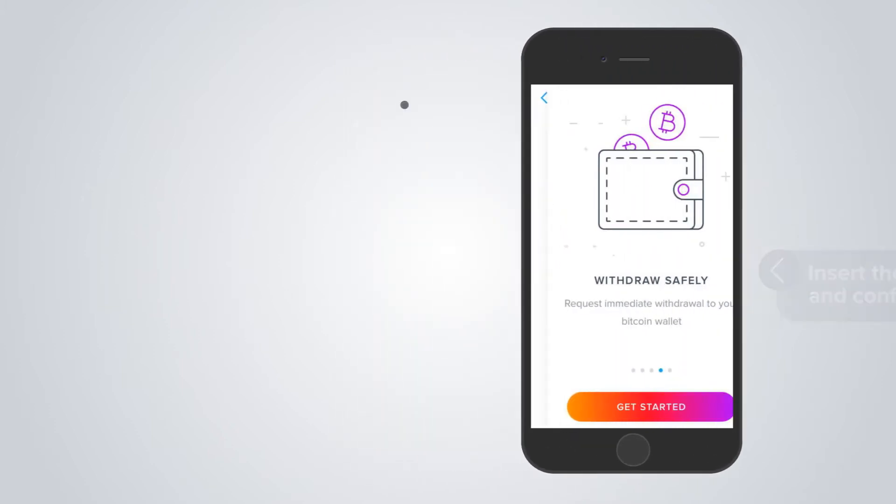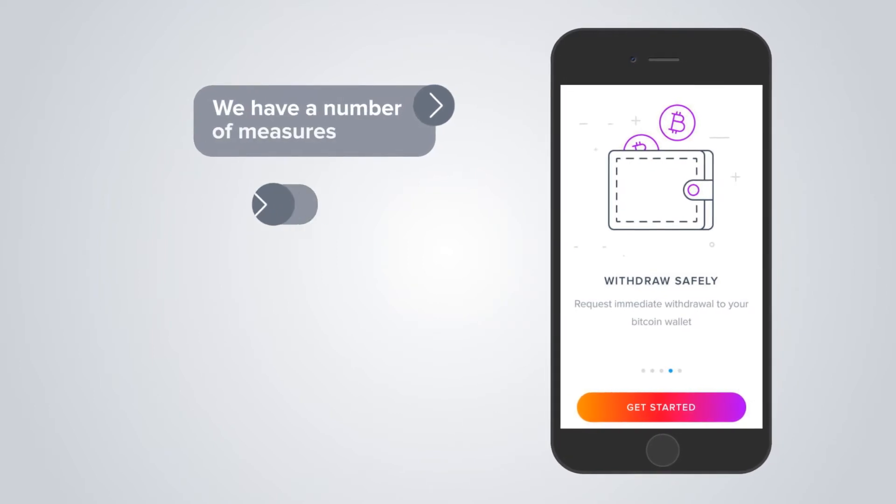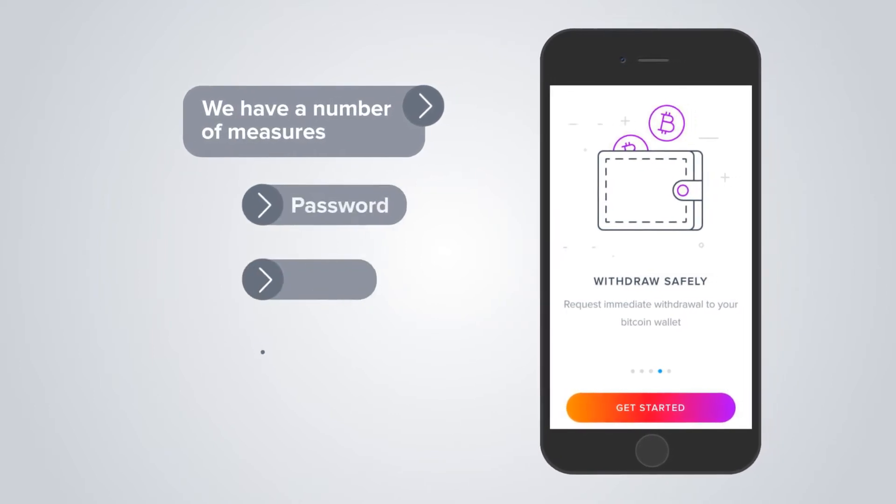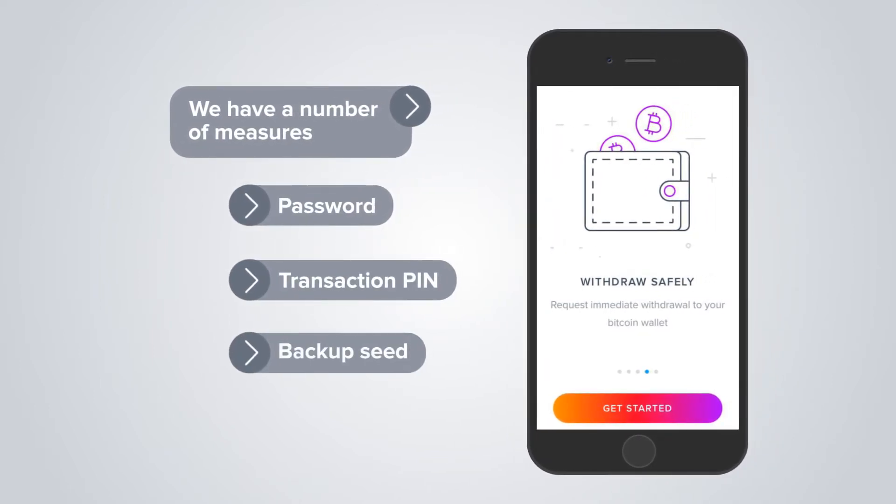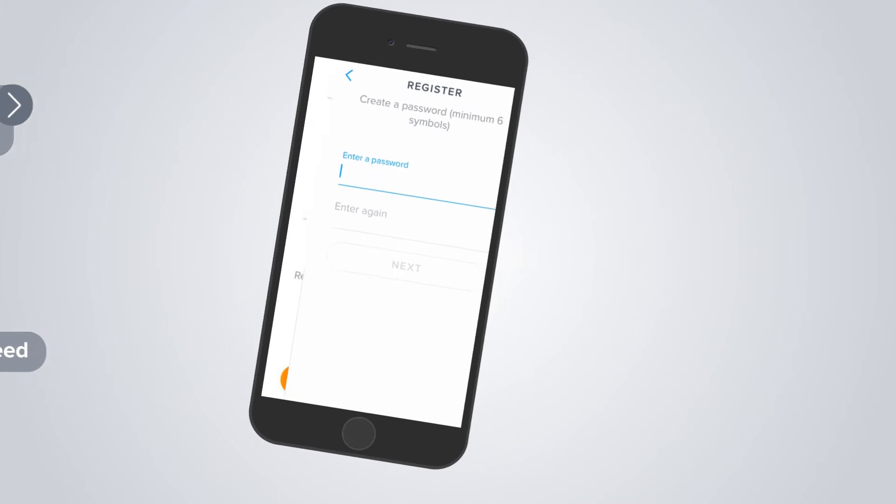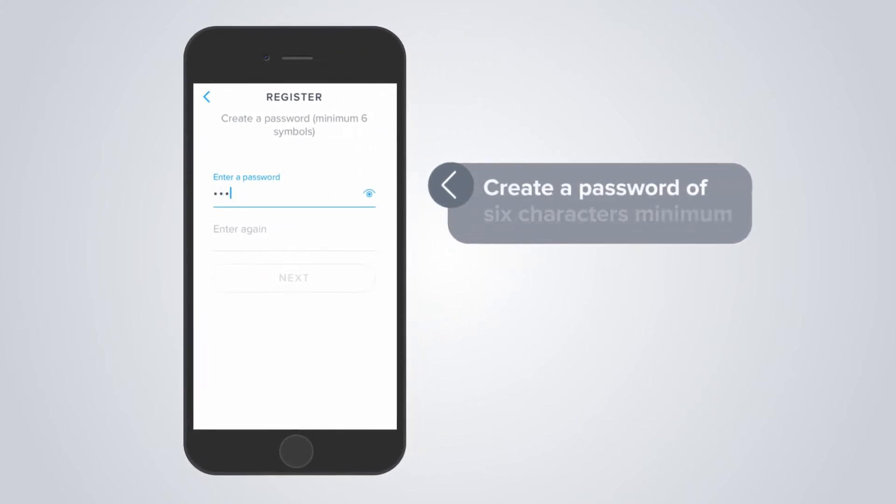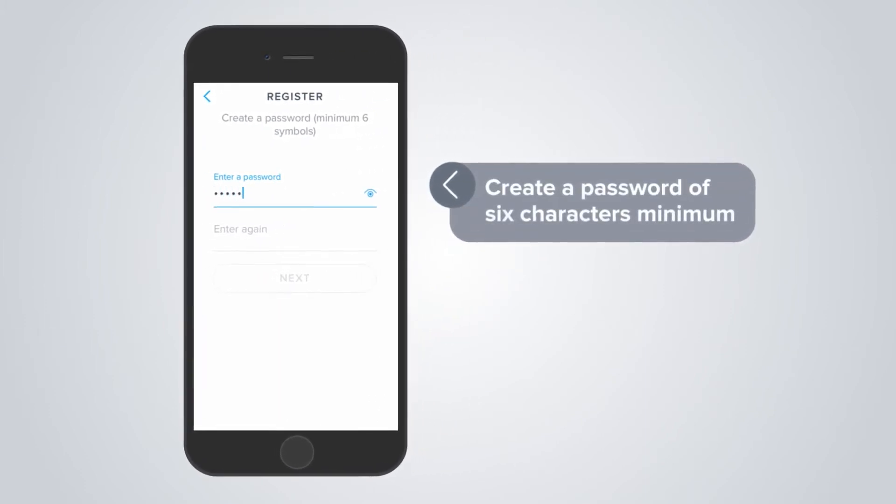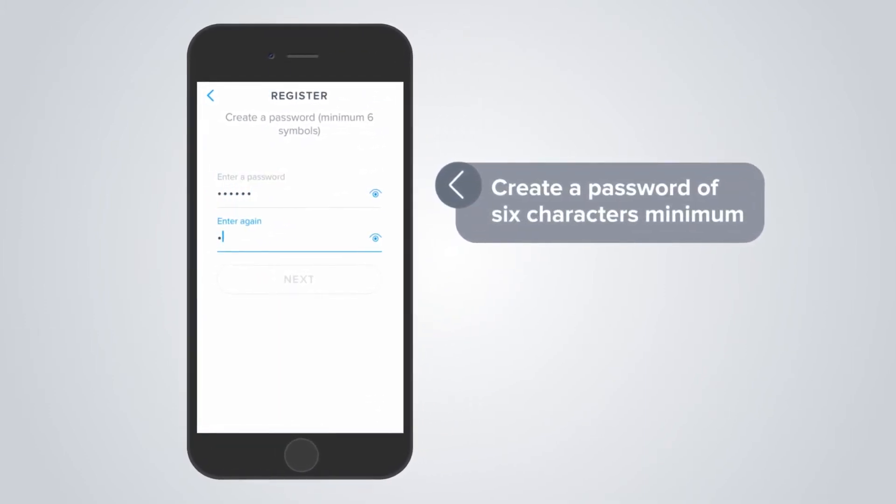We have a number of measures to keep your funds safe: password, transaction PIN, and backup seed. Create a password of six characters minimum. Don't use old passwords. Come up with something new.